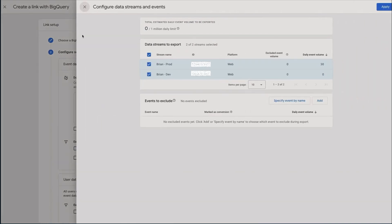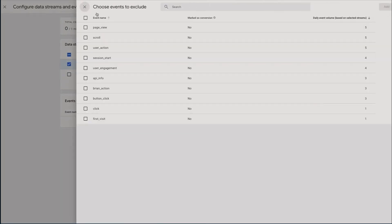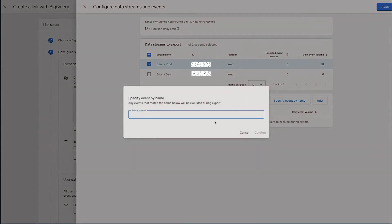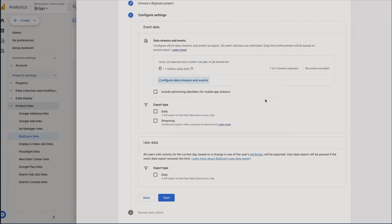For example, within this particular GA4 property we have two data streams: we have a production and a development data stream. So I'm going to remove this development data stream because I don't need to be exporting that data. You can also add events to exclude that you don't want to be sent over, or you can specify them just by typing the name in if you've got that to hand. You can decide if you want to include advertising identifiers for mobile app streams.